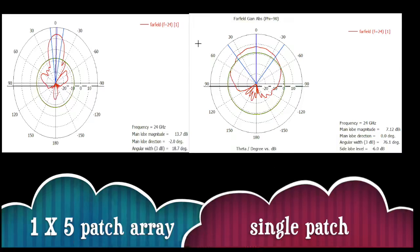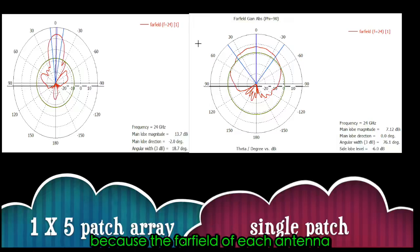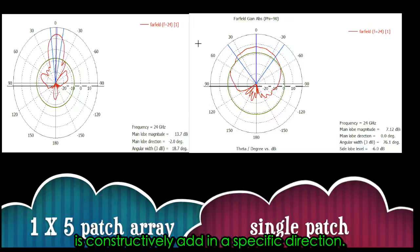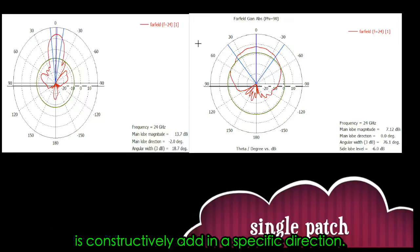Compared with a single antenna, the far field of each antenna is constructively added in a specific direction.